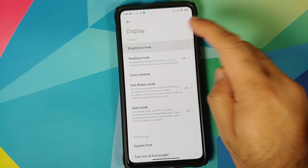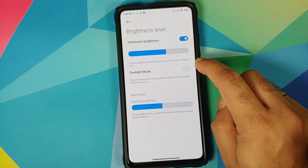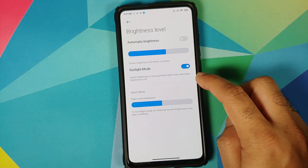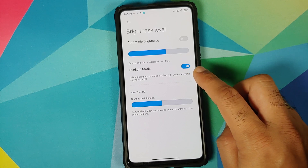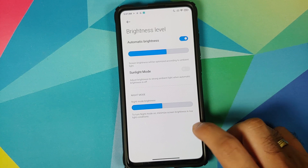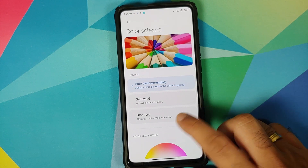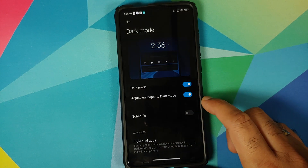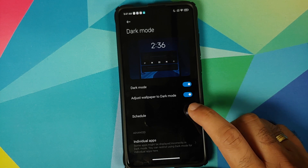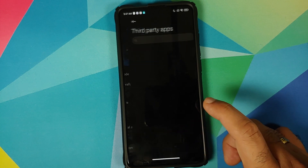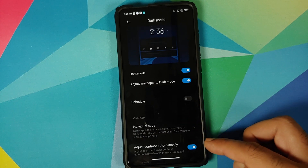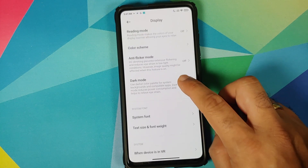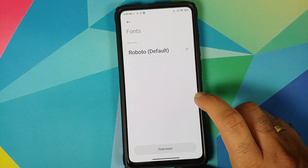Moving into Display, in Brightness Level you have a toggle for Sunlight Mode — this only works with automatic brightness disabled and adjusts brightness to strong ambient light when you're outdoors. In Color Scheme and Anti-Flicker Mode the old UI is still present. You also have Dark Mode 2.0 where the wallpaper adjusts to dark mode, you can schedule it, it supports third-party apps, and it can automatically adjust contrast when brightness is reduced.